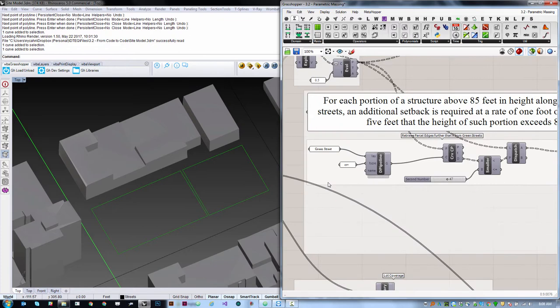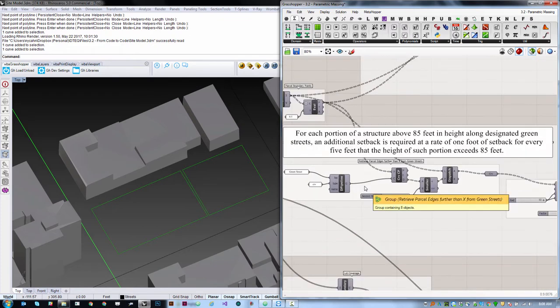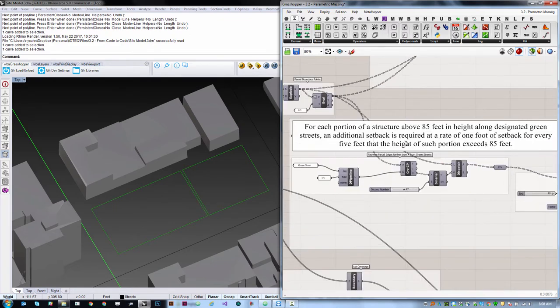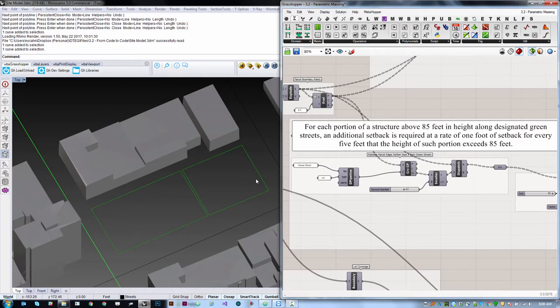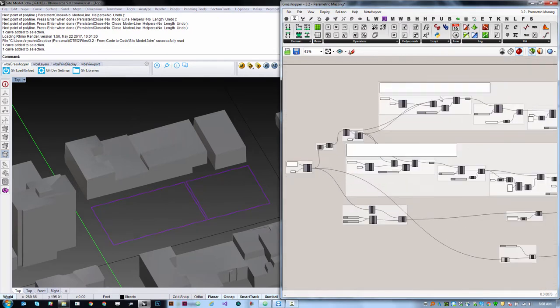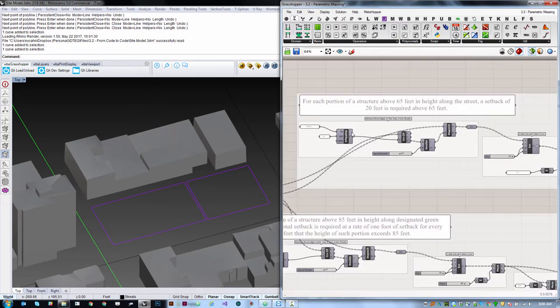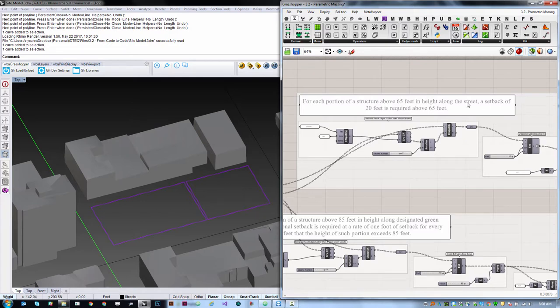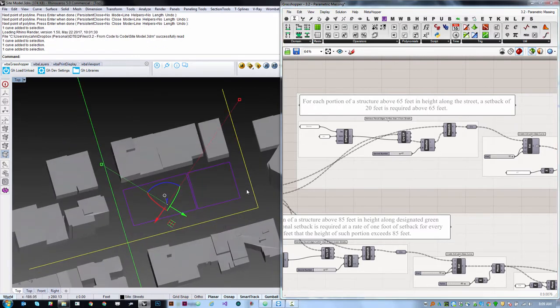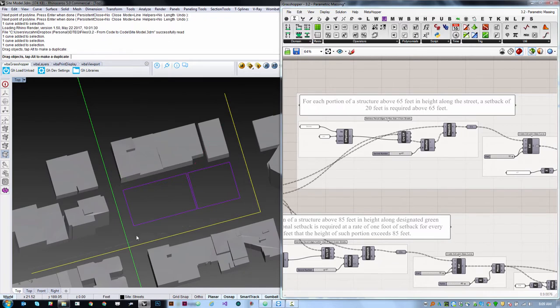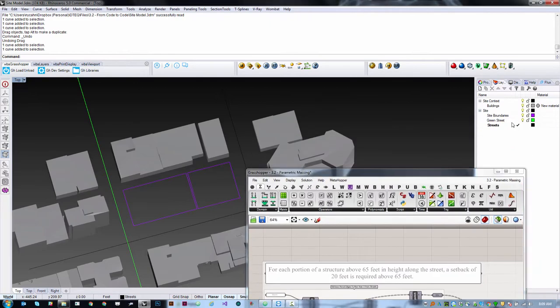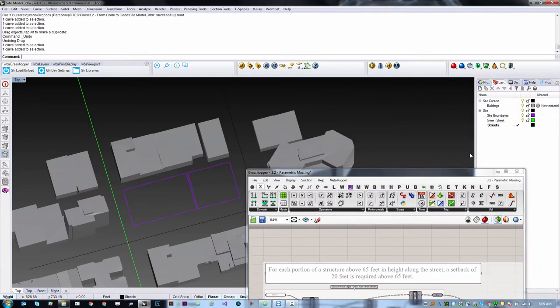We have a couple rules here that we want to apply. For each portion of a structure above 85 feet in height along a designated green street, an additional setback is required at a rate of one foot of setback for every five feet that the height exceeds 85 feet. There's a similar rule: for each portion above 65 feet in height along the street, a setback of 20 feet is required. We have curves in the model which represent a street and a green street, and those live on their own layers in Rhino.